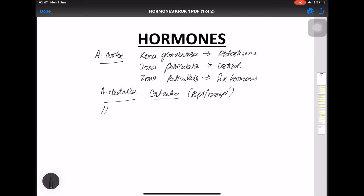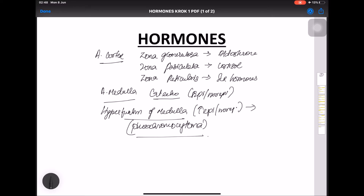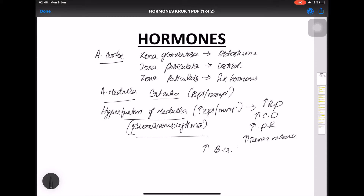When there is hyperfunction of the medulla, that is pheochromocytoma. In pheochromocytoma there is release of high levels of epinephrine and norepinephrine, leading to increased blood pressure, increased cardiac output, increased peripheral resistance, increased renin release, and increased blood glucose. Catecholamines also stimulate lipolysis, increasing breakdown and free fatty acid release.